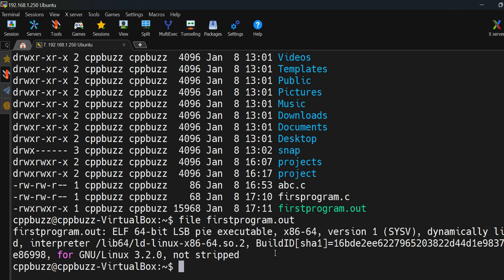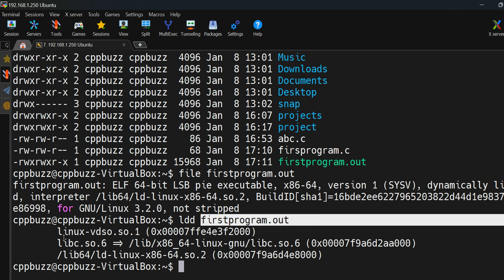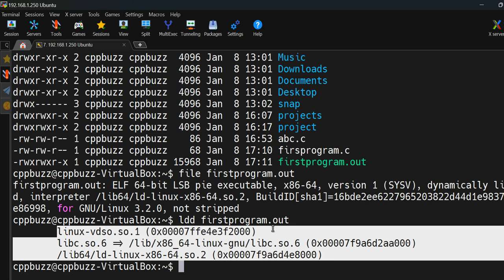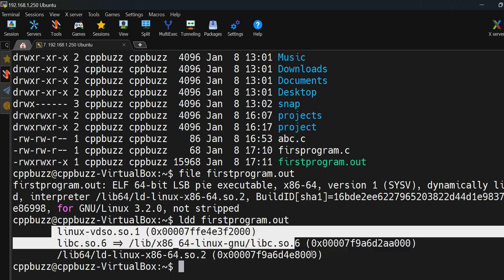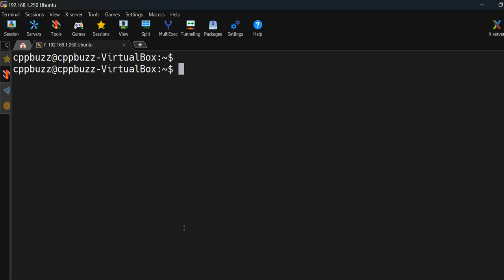Whenever we produce a binary on Linux, it has runtime dependencies. When you run it, it requires certain libraries called runtime libraries or runtime objects. You can check these dependencies using the 'ldd' command followed by the binary name — 'ldd first_program.out'. It will show the .so files (dynamic libraries) that the binary depends on. If you copy this binary to another Linux machine, those libraries must be present, otherwise you'll get a runtime error.